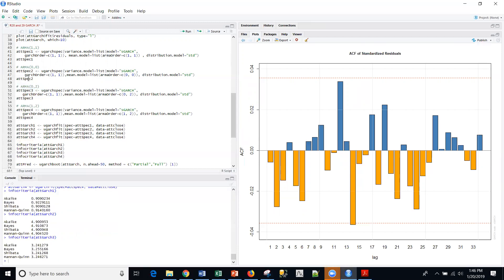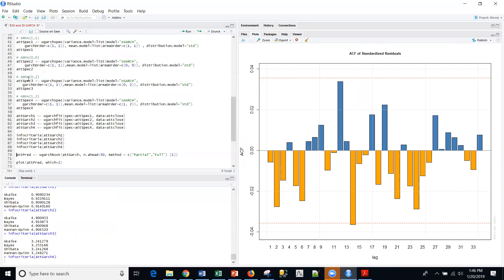For the zero two, it's actually higher as well. So model number one is still in the lead. And then model four, we get something pretty close to the original models. Model four was a one two. So either one one or one two models look pretty good here.